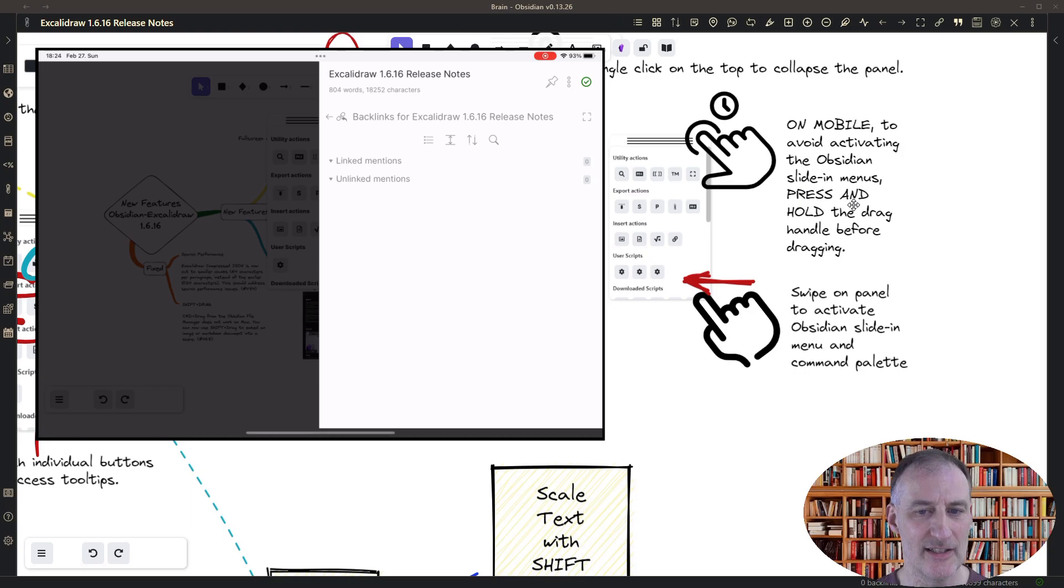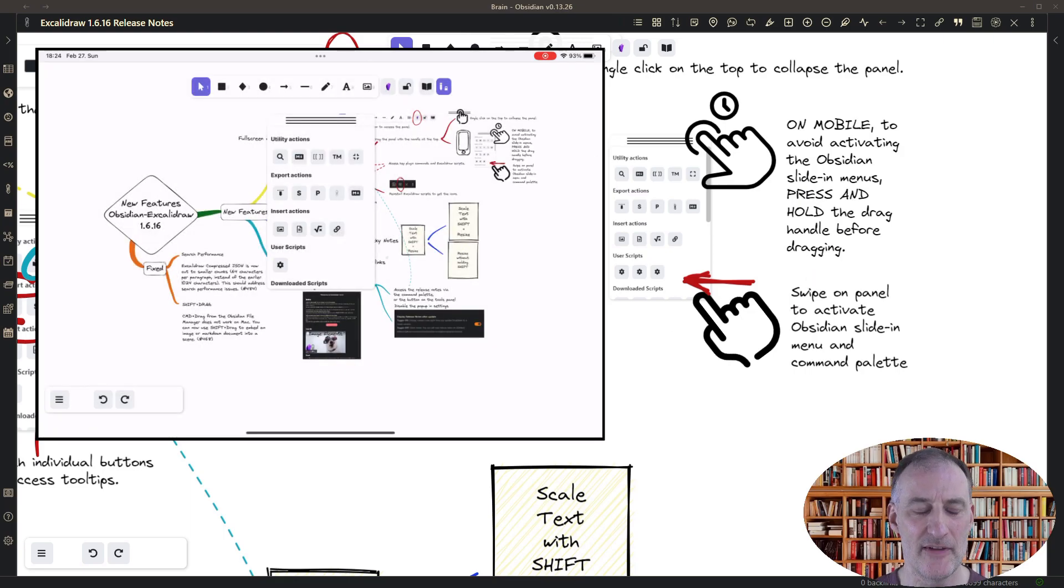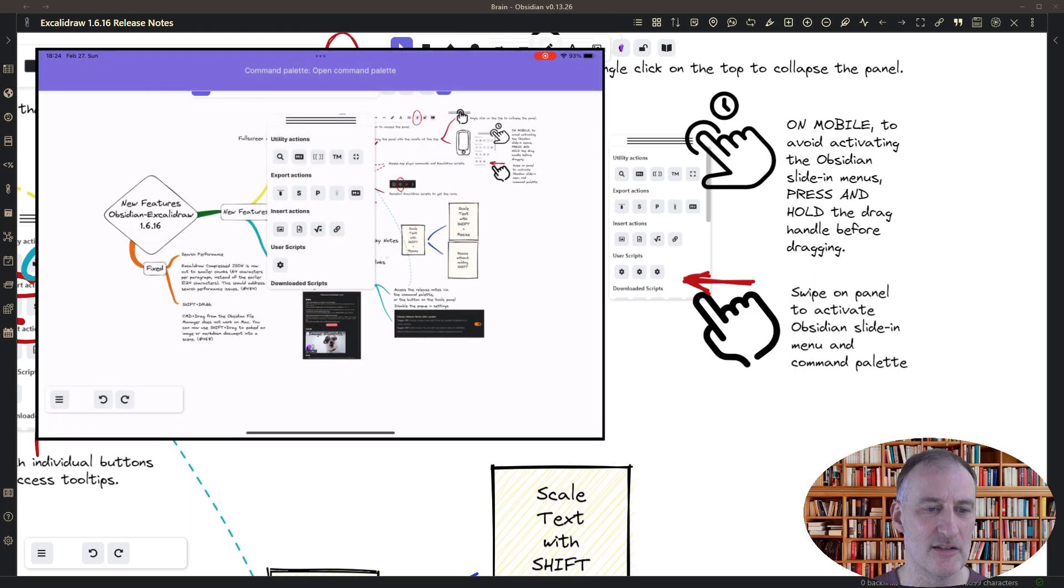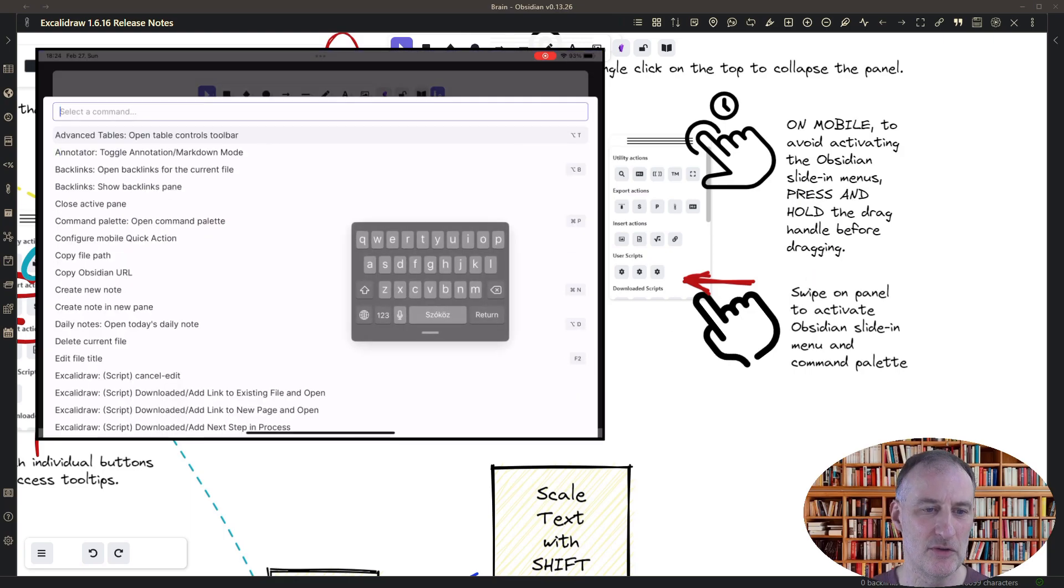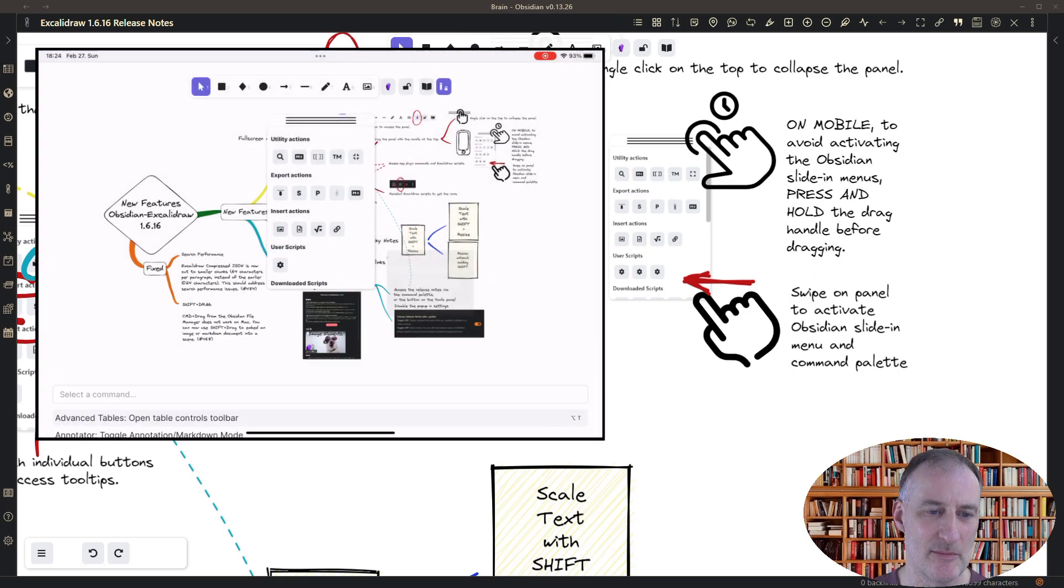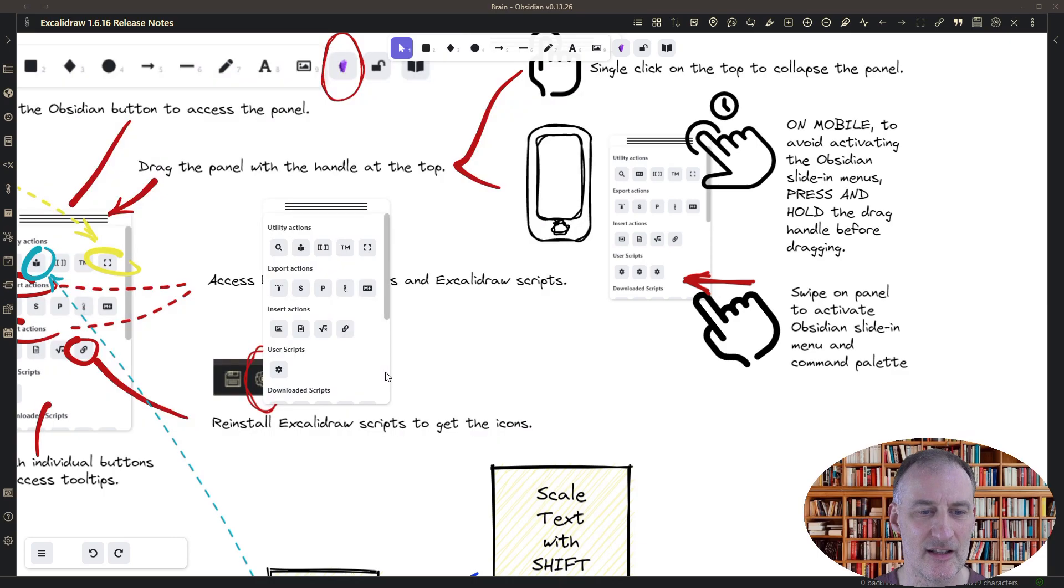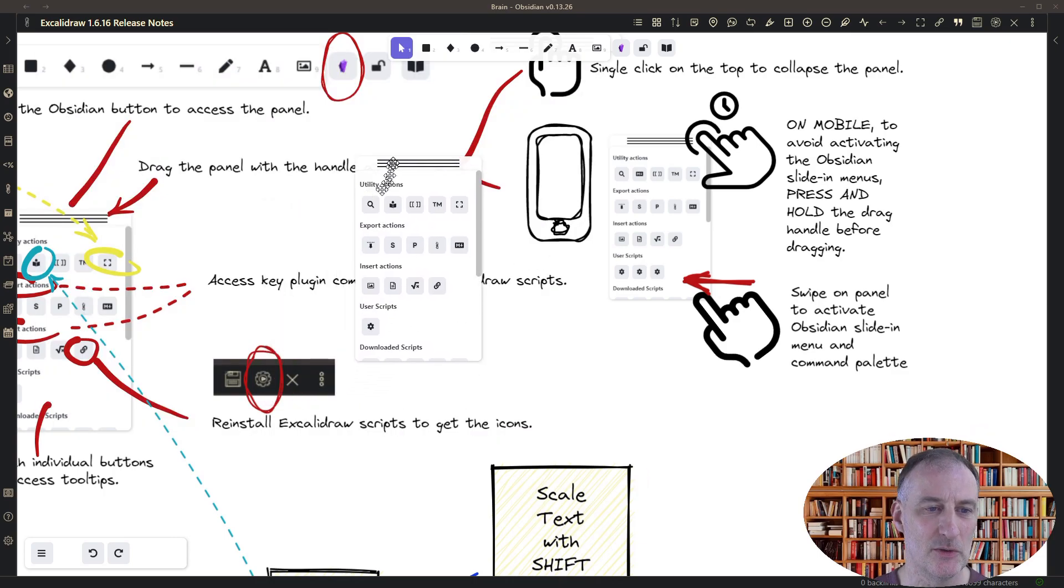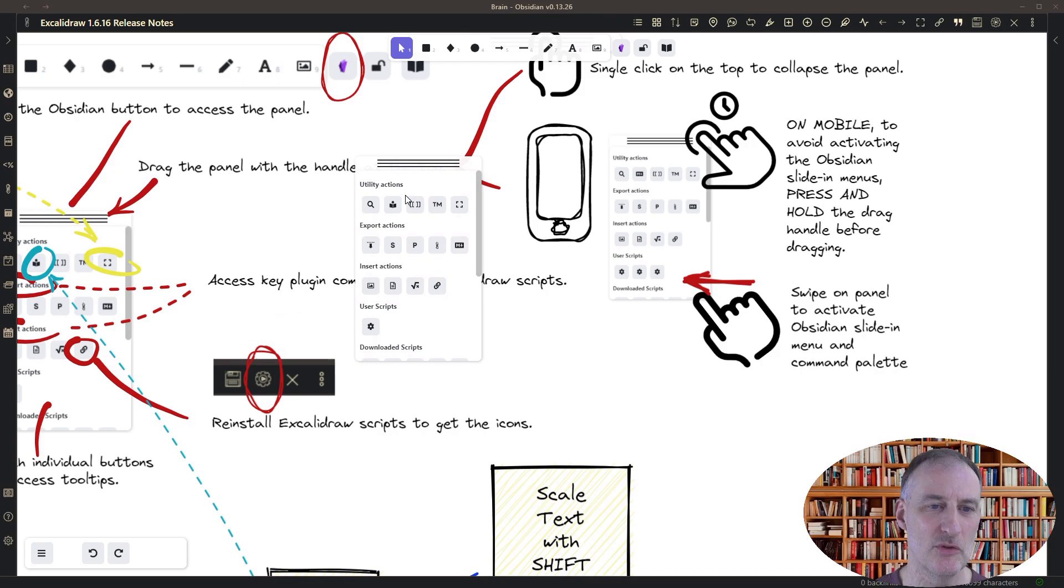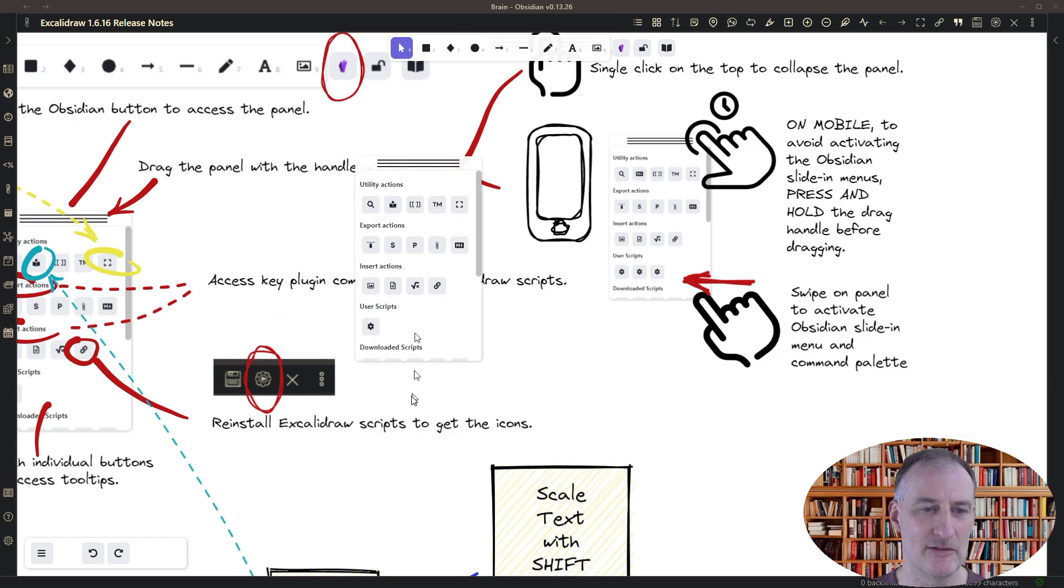By the way, this is also a feature. If you're using it on a mobile device, you can swipe on the tools panel and that is going to open up the comment palette and the slide-in panels.